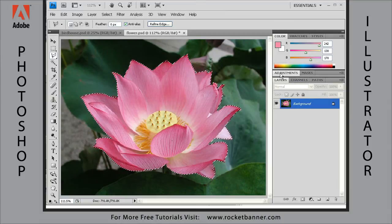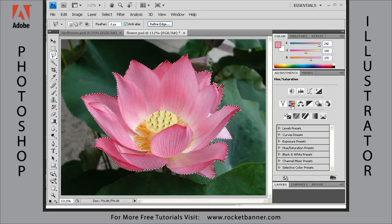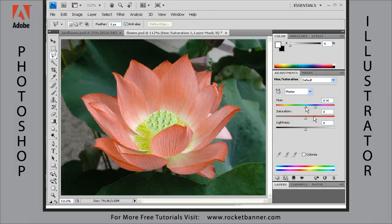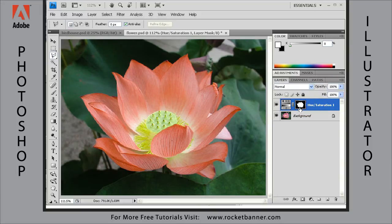Let me show you something else you can do — add an adjustment layer. I'm going to add a hue/saturation adjustment layer. When I click to add it, I'm also creating a layer mask around the selection, so anything I do on that adjustment layer will affect only the selection and everything else is protected. Let's adjust the hue to change the color of this flower — make it an orange flower instead of a pink flower. In the layers palette, you'll see the layer mask that was created. You can load the selection by hitting Control and clicking on it.